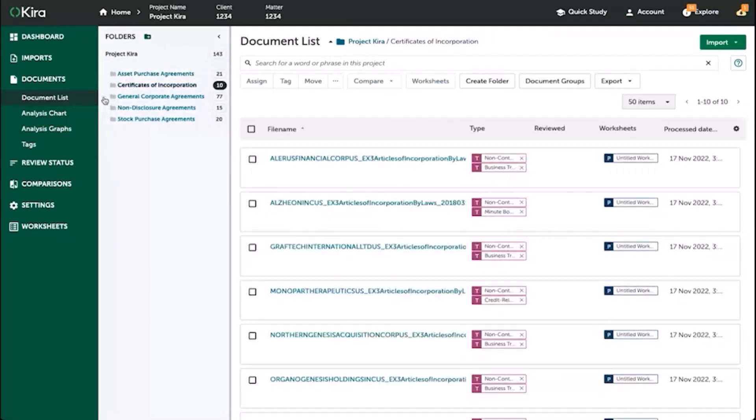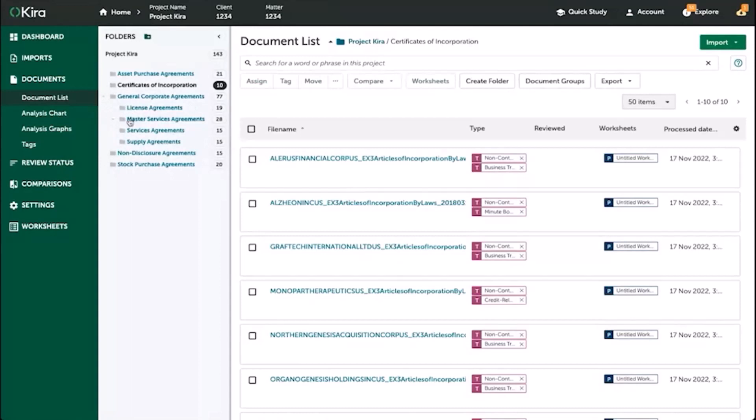If you want to see what subfolders there are, simply select the down arrow next to any of the folders that have one, meaning that there are subfolders available, and you'll be able to see the folders within the structure.